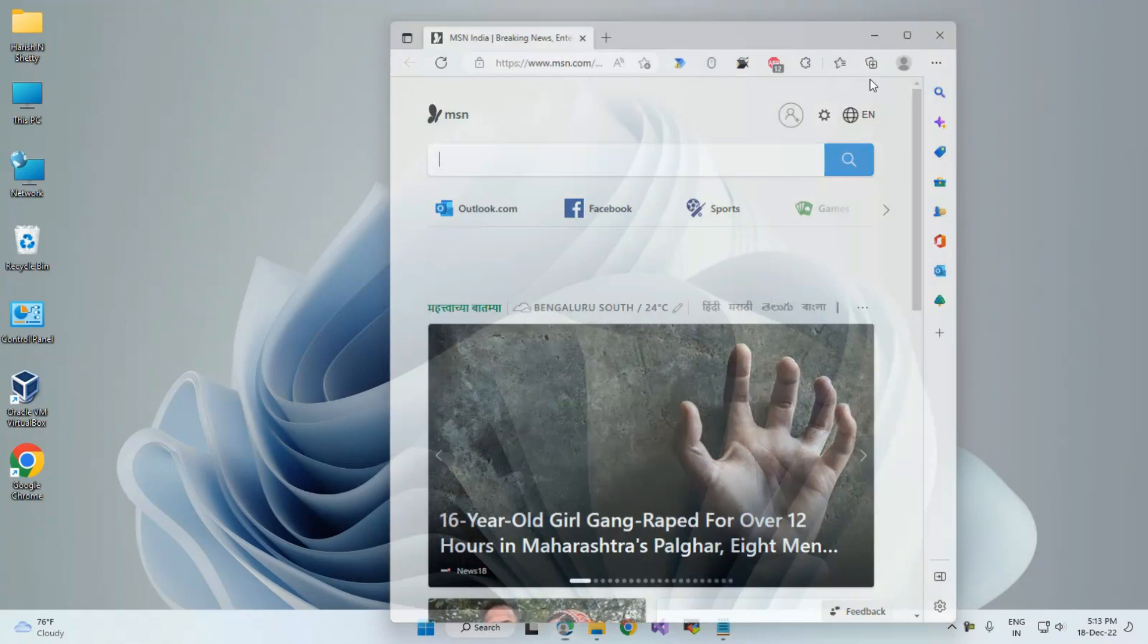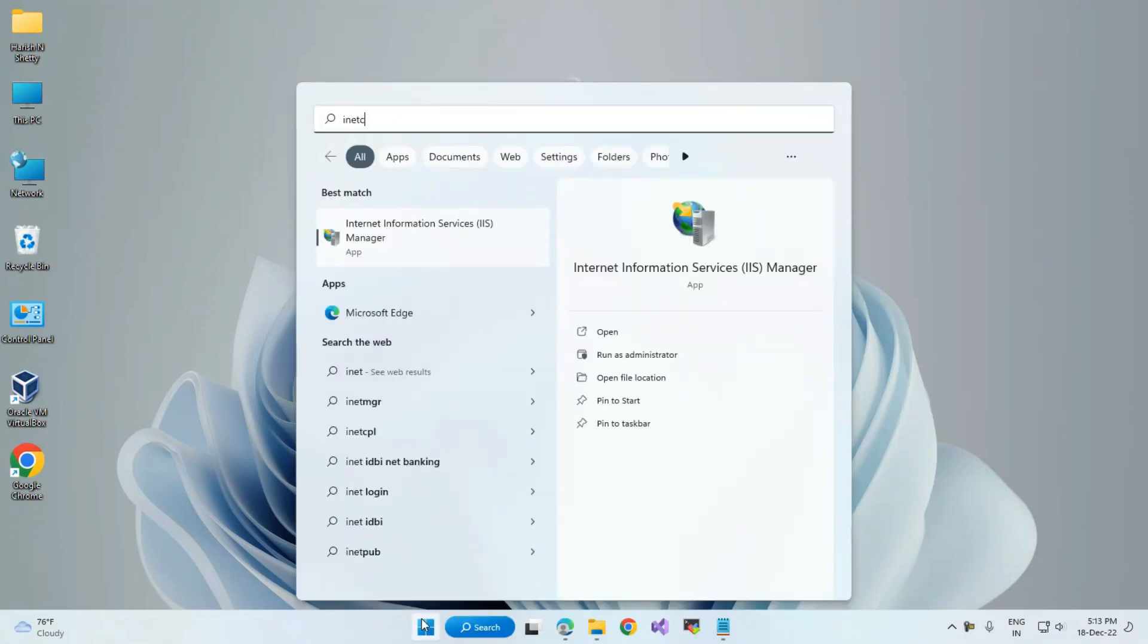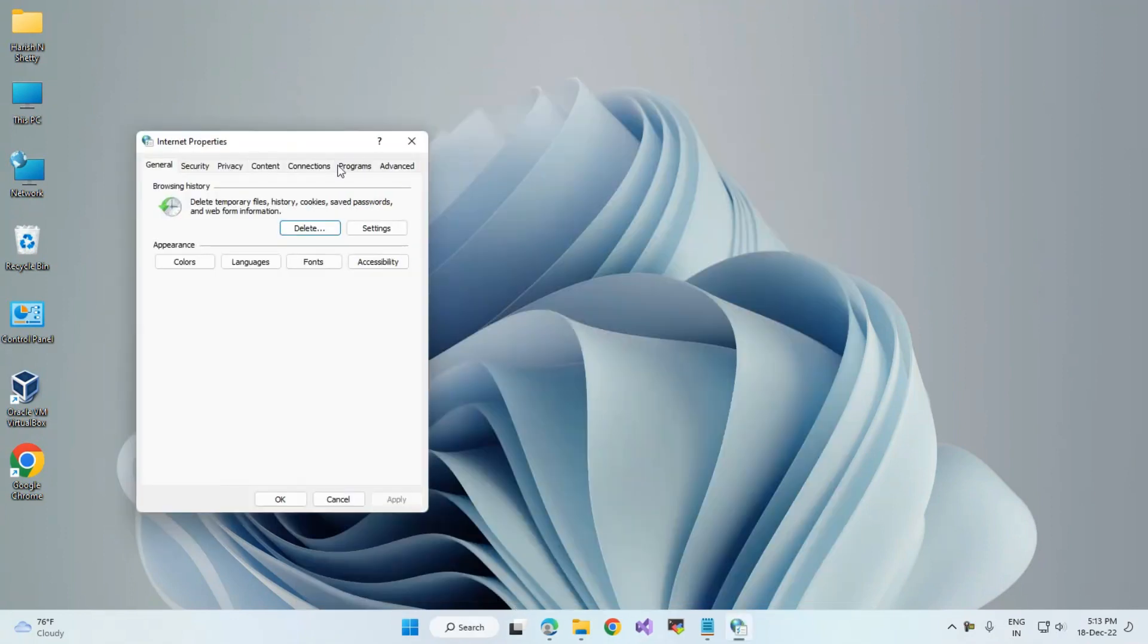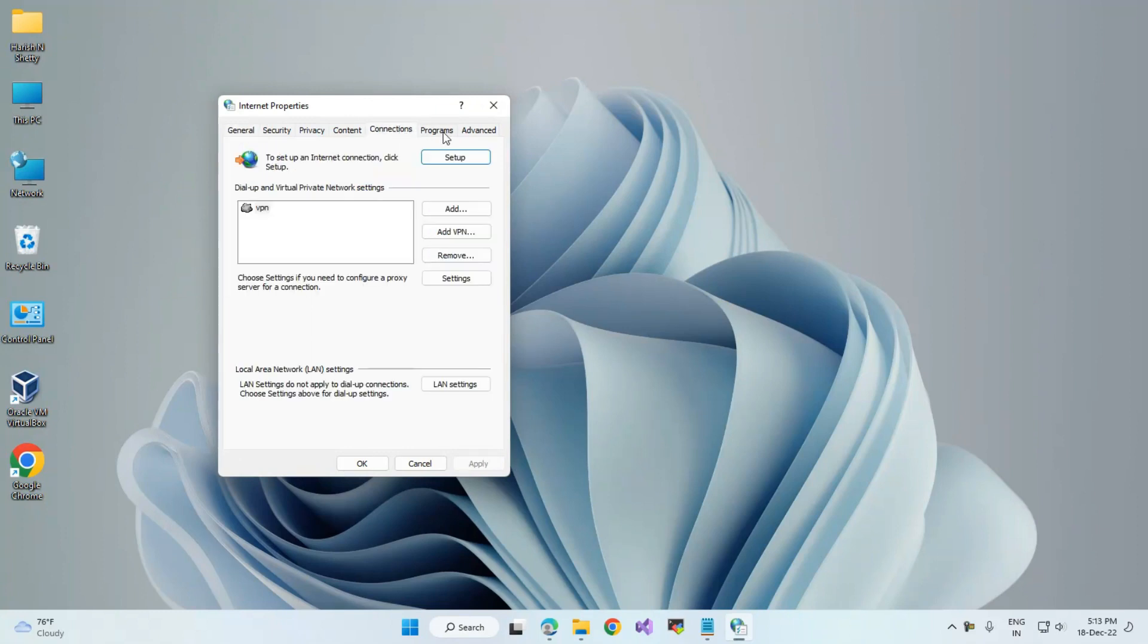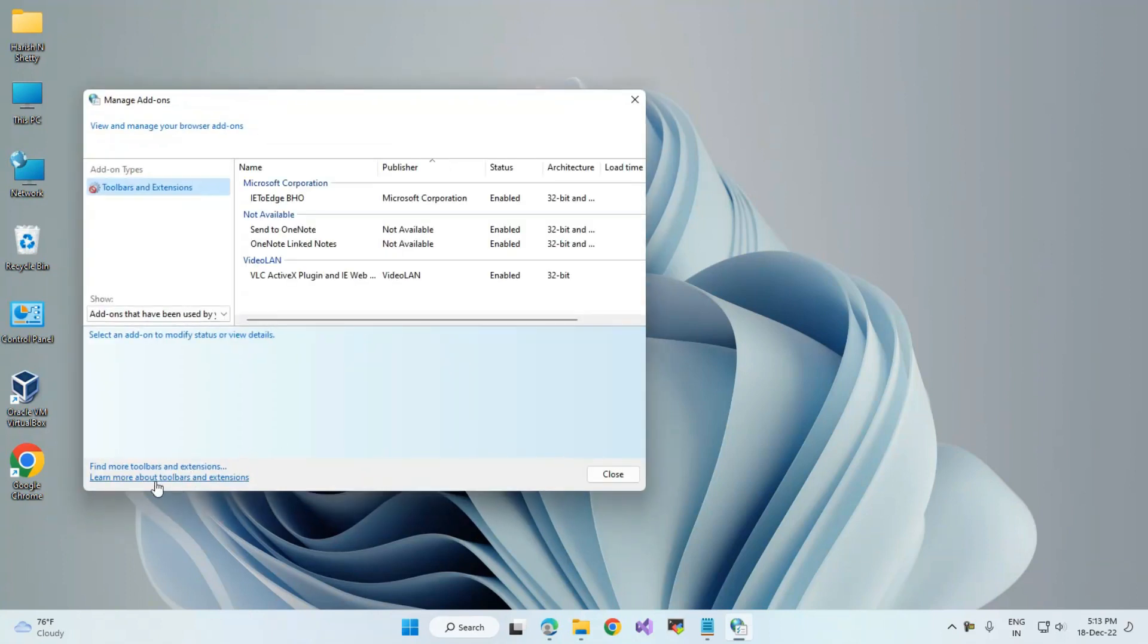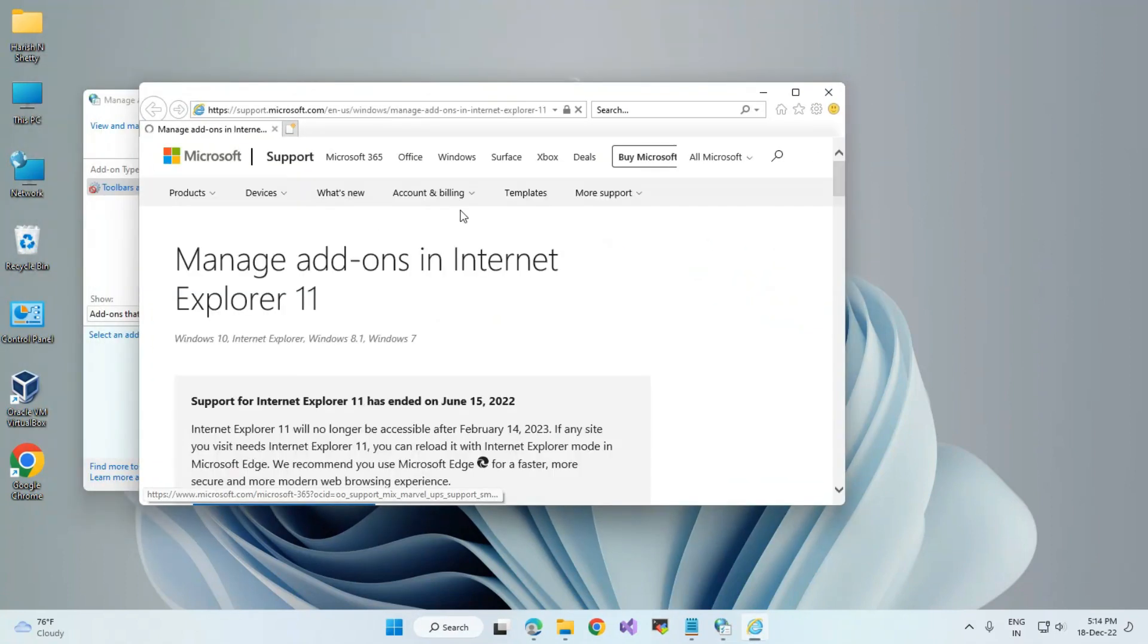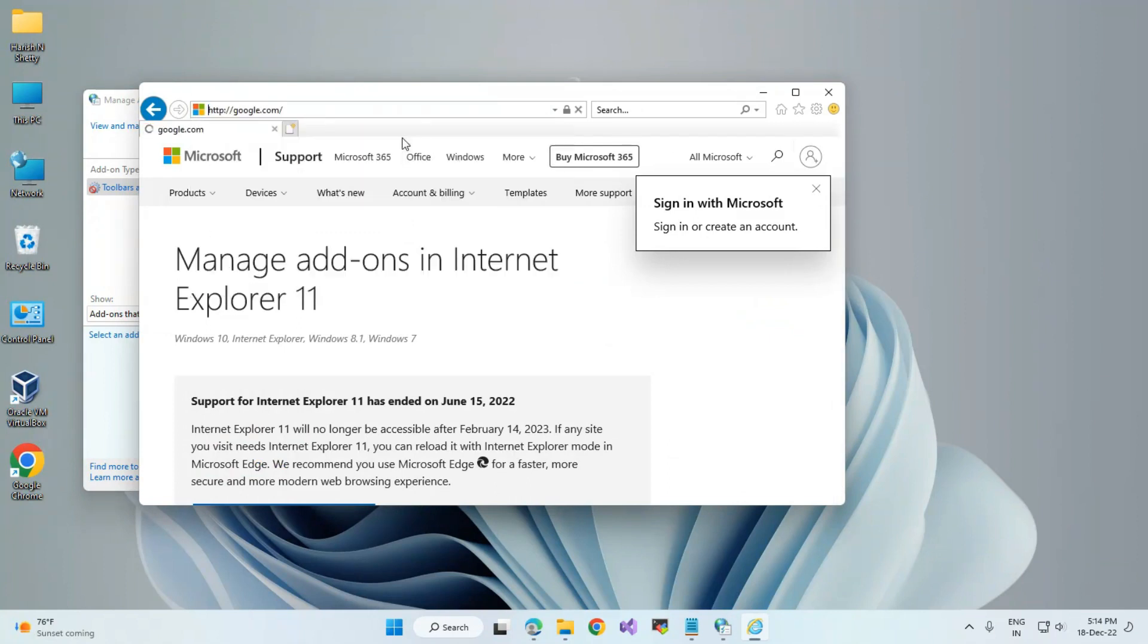Go to the Programs tab and click on Manage Add-ons. Here you can see Learn More About Tools and Extensions. Click on this option. By clicking, you can use Internet Explorer as you wish for whatever website you want.